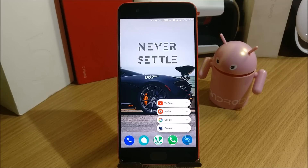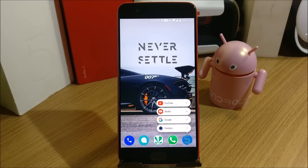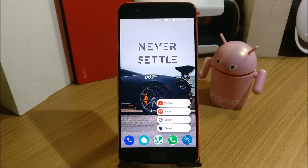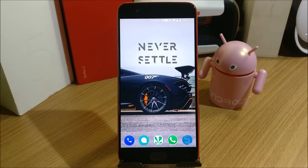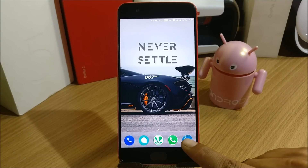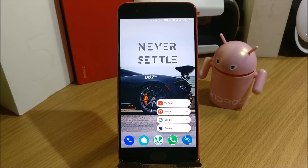Hey, what's up guys, welcome back to another video. In this video I'll be talking about an app called Super Shortcut, made by an XDA developer named Geeks Empire. I like the app — it helps you create shortcuts and makes your home screen cleaner and more organized.